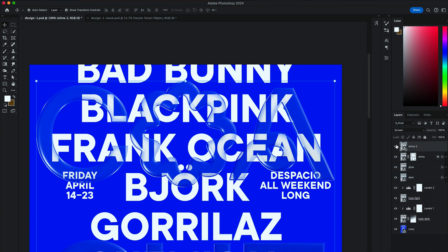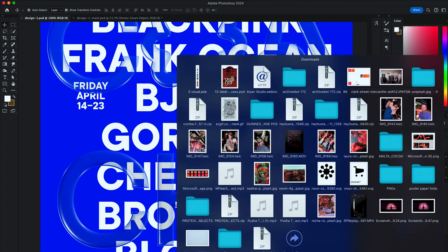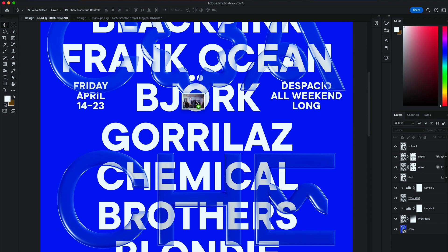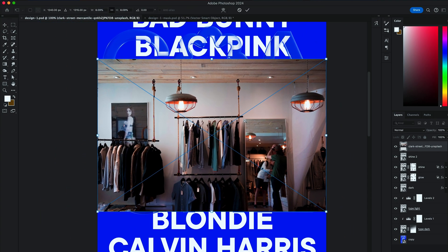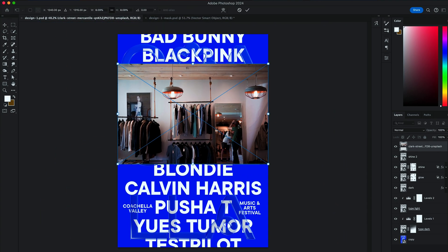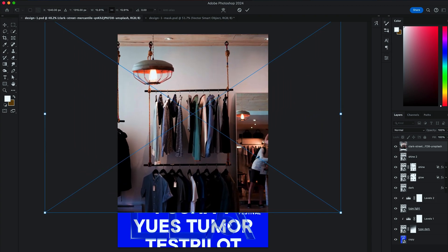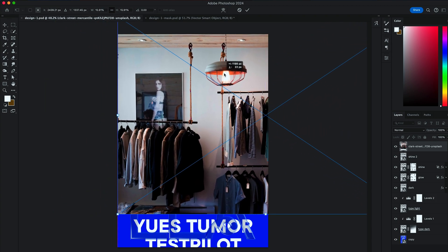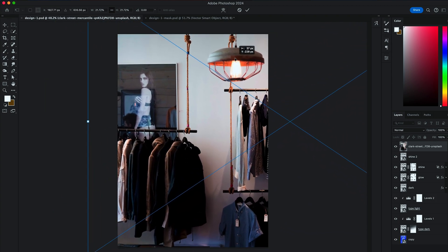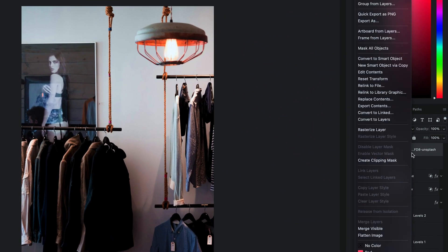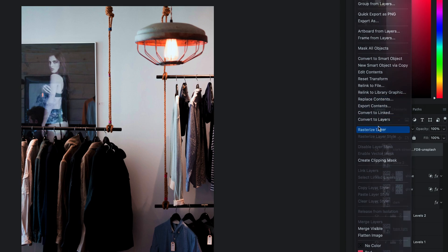Next, what we're going to do is, we're going to bring an image of a bright interior into our composition. And scale it up to cover all of our letters.